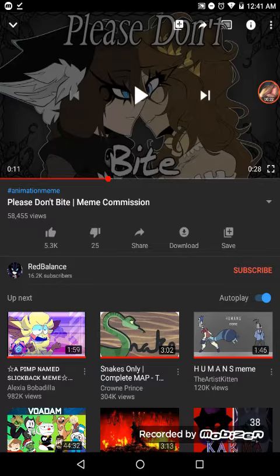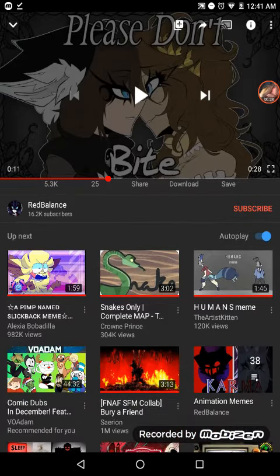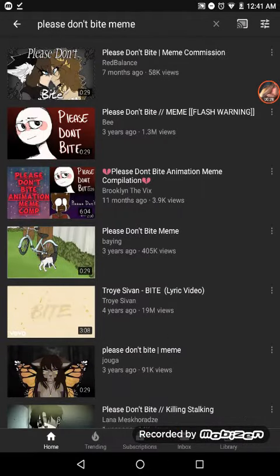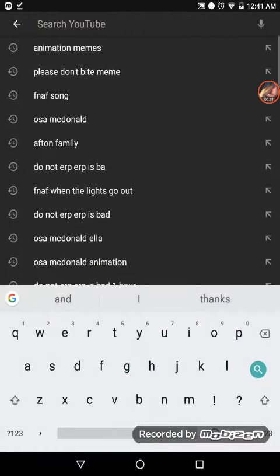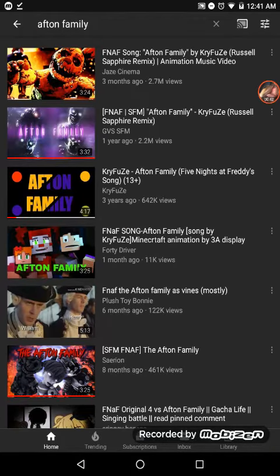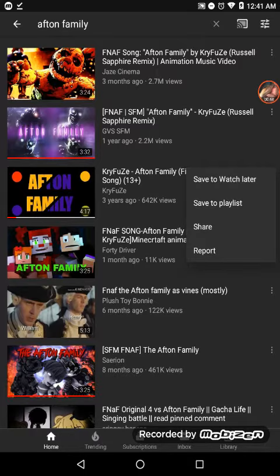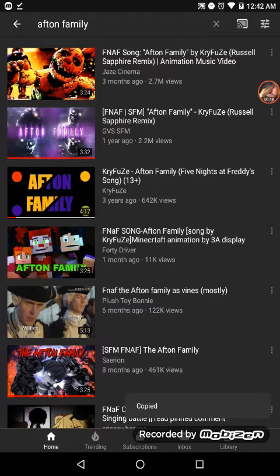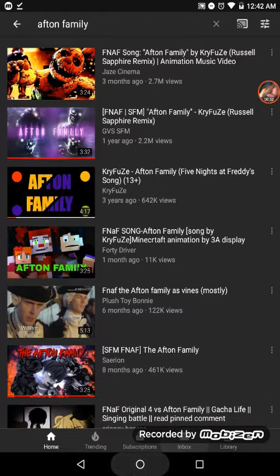My thing's being weird. Let's download the Afton Family — that's a really good song. So I'm going to click on it, click Share, and then click Copy Link. If you don't have that option, I can't help you.